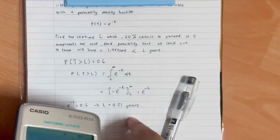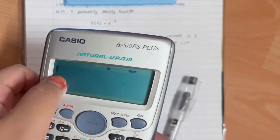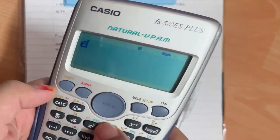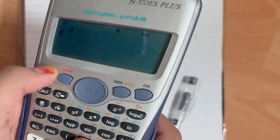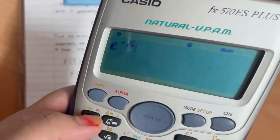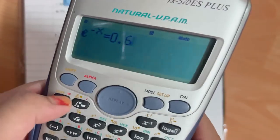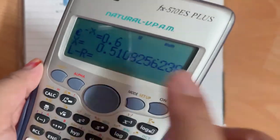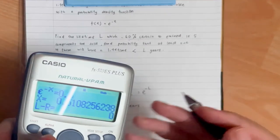To get L equals 0.51, we can use the calculator. We set e to the power of negative x equal to 0.6 and solve for x, giving us x equals 0.51. So L is approximately 0.51 years.